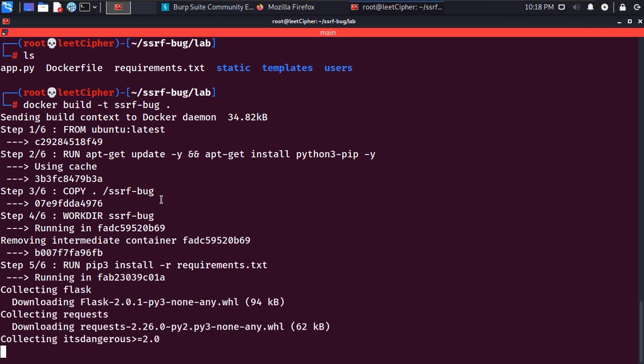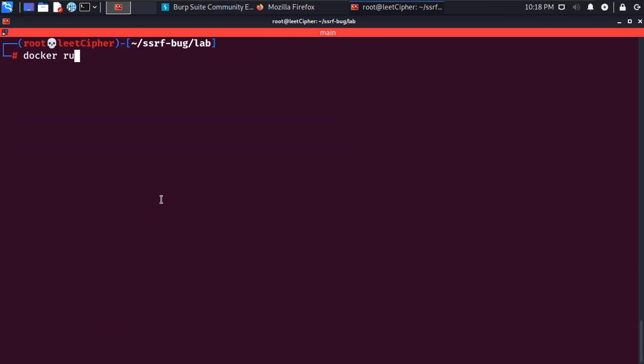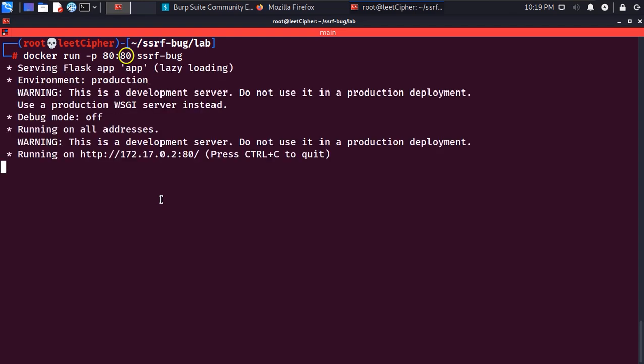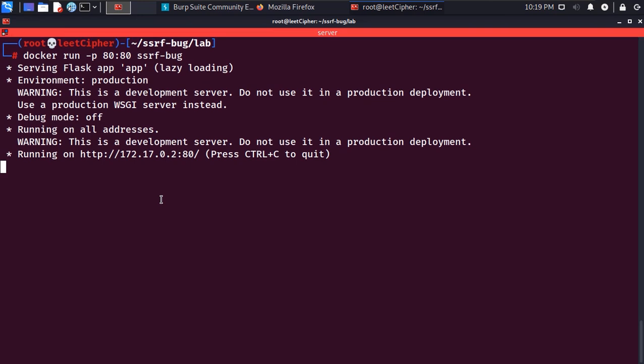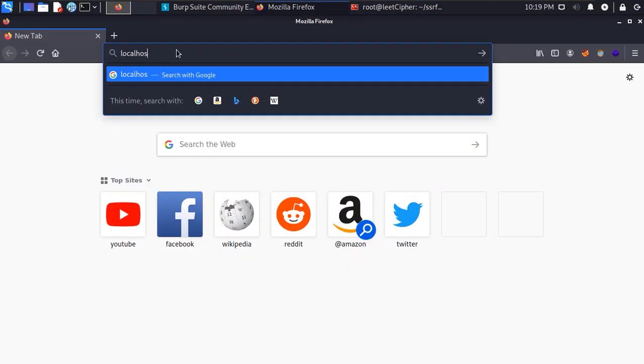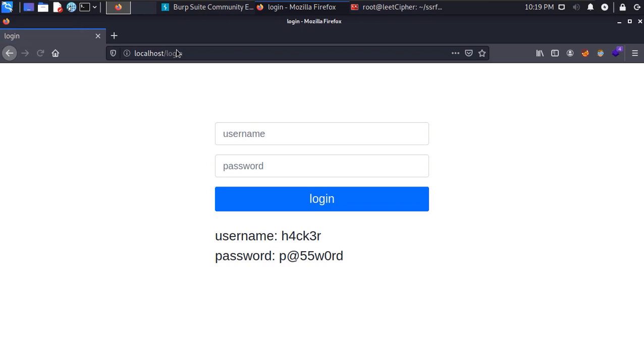After the build is complete run docker run -p 80:80 to bind port 80 inside the container with port 80 on your host or change it to another port if you want to and then the image tag name. Once the container is up navigate to localhost on the port that you specified.